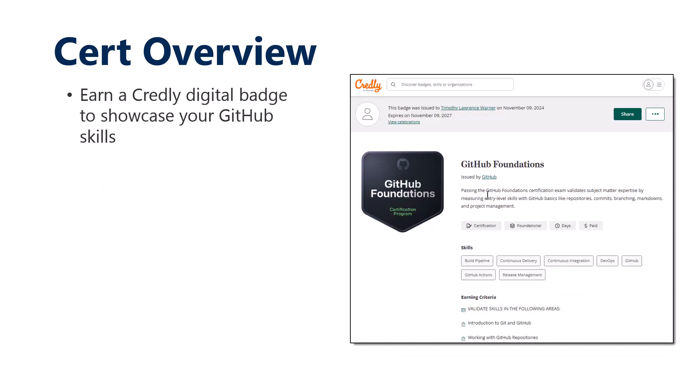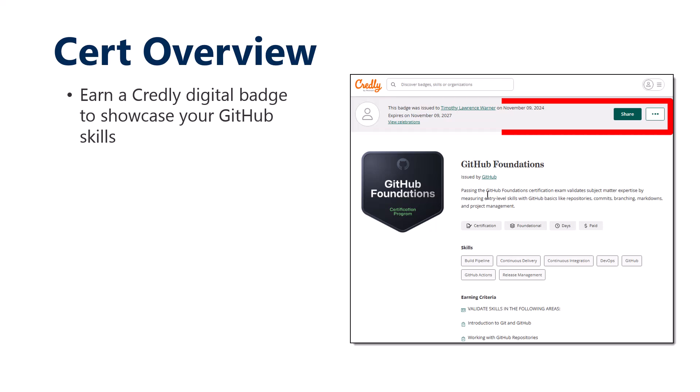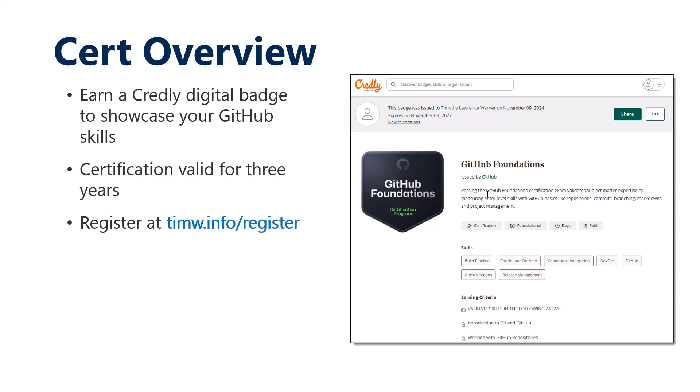You earn a Credly digital badge to showcase your achievement. I really love Credly because it provides a verification method where if you need to present that you have this cert, it's definitive proof. You can see that I earned my GitHub Foundations on November 9th, 2024, and it expires in three years, November 9th, 2027. GitHub hasn't yet published re-cert requirements because the certs are really still quite new.